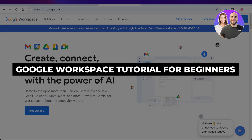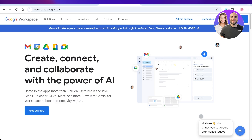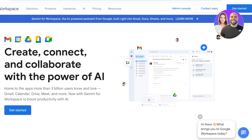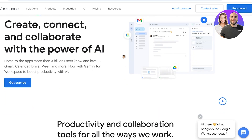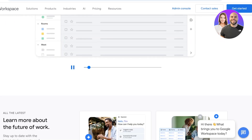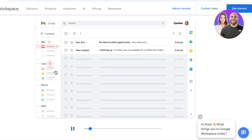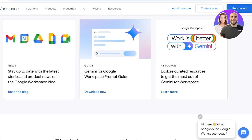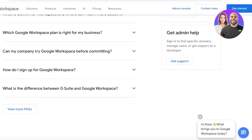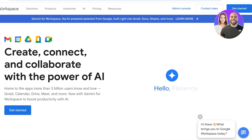Welcome to this Google Workspace tutorial for beginners. Google Workspace allows you to create, connect, and collaborate with the power of AI. Google infrastructure is already built into our mailing, searches, and much more, so using Google Workspace comes as a natural step forward to make your team work with more collaboration. It includes tools you already might be using, like your mailbox, and integrates Gemini AI, Google Calendars, and Google Docs into one section.